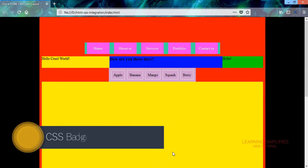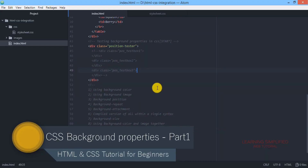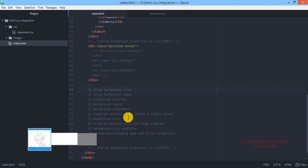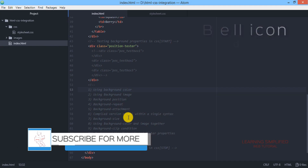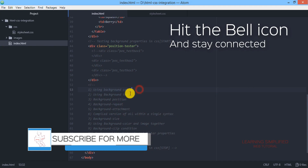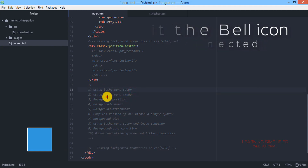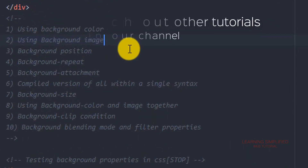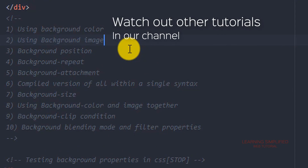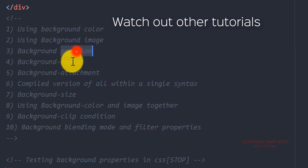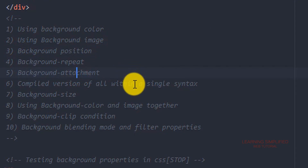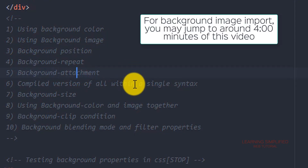In this chapter we are going to learn about different background properties widely used in CSS. The things we are going to cover include: how to use different background colors, using a background image on an element such as a div, setting the position of that background image, background repeat conditions, background attachment, and then the compiled shorthand version of all within a single syntax.